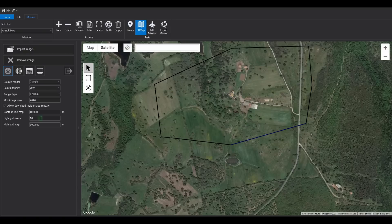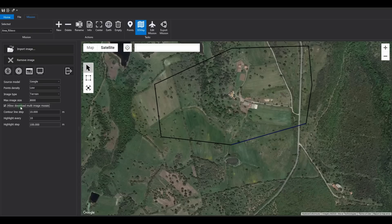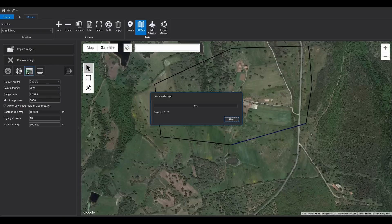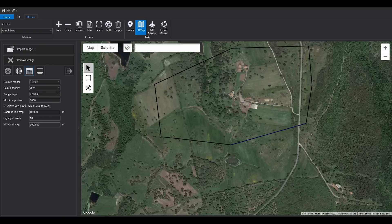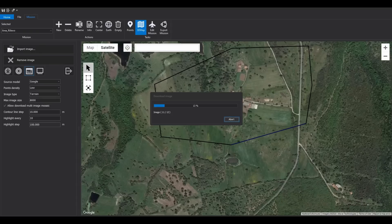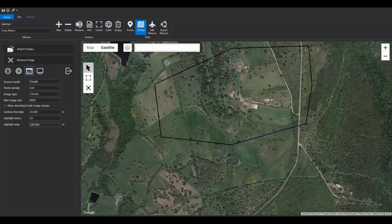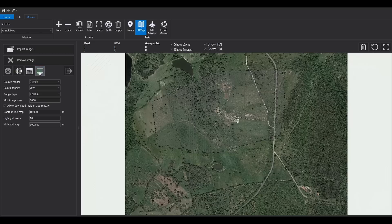After the 3D model extraction is completed, we will now indicate the pixel size of the orthophoto to download. Enable the checkbox that allows downloading multiple images, and click the Acquire Image button. This operation, to generate the image of the required size, will create a collage of 12 different images downloaded from Google. Once the operation is complete, click the Show Image button to see the result.